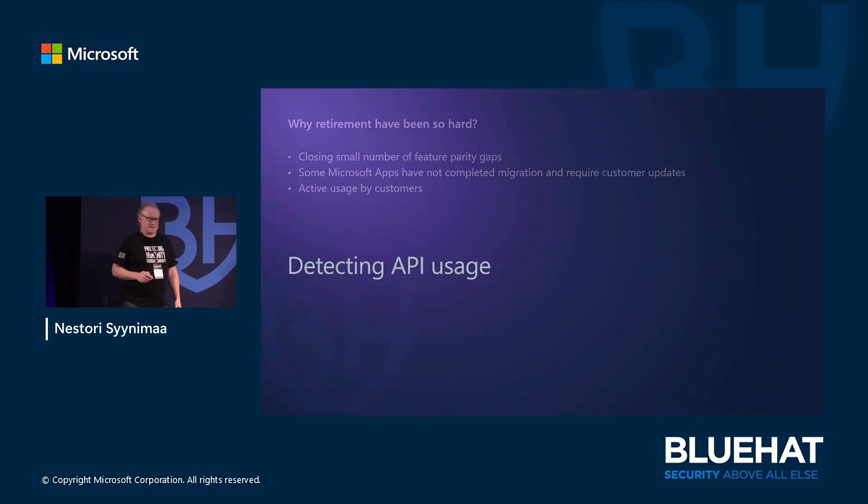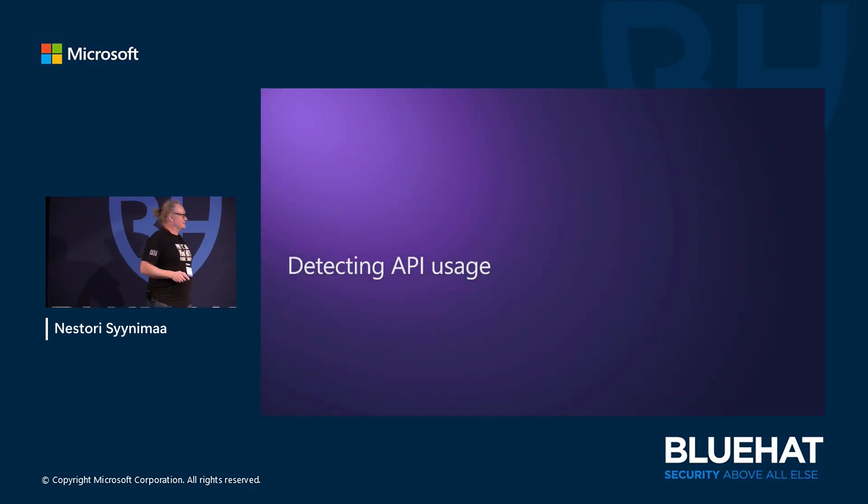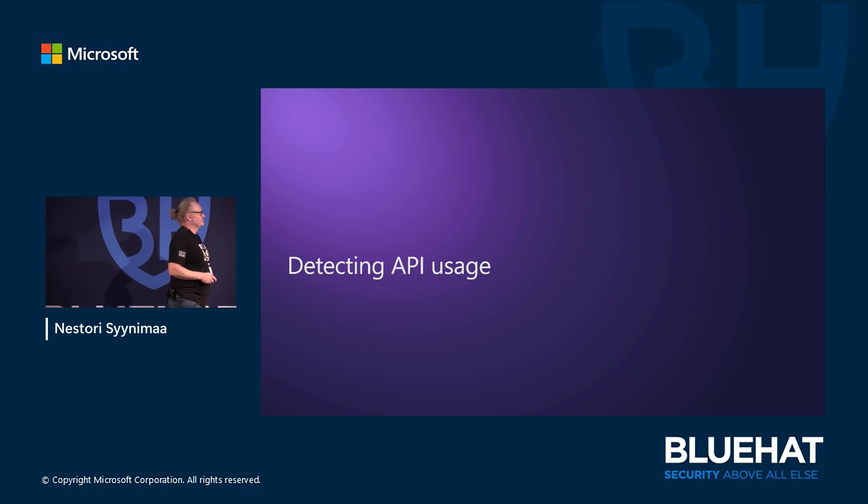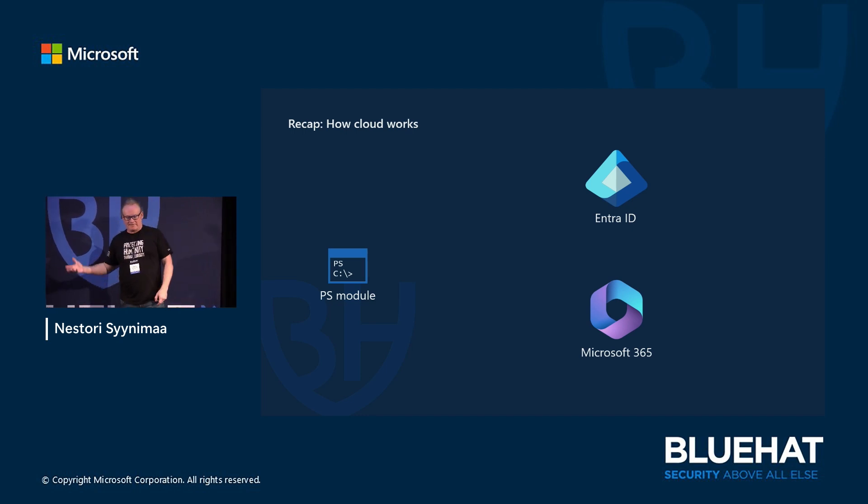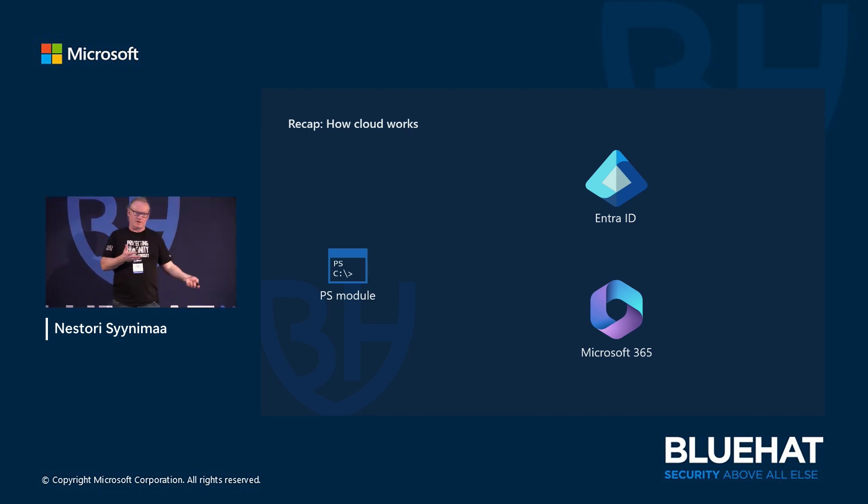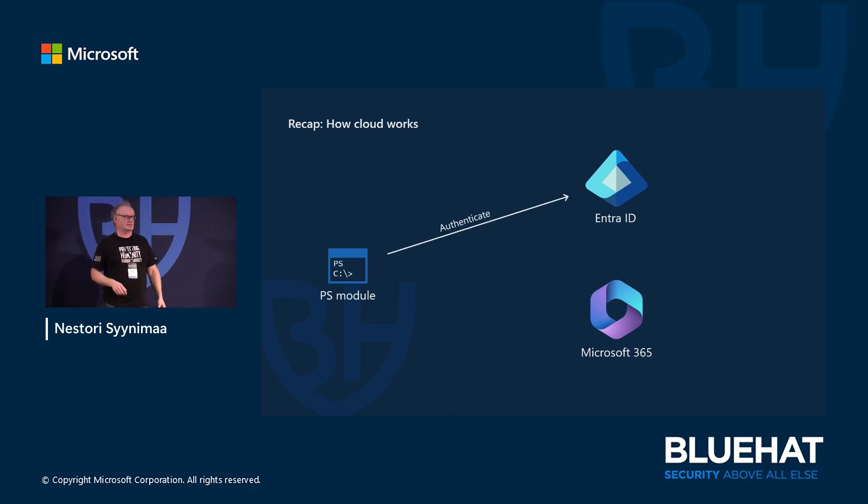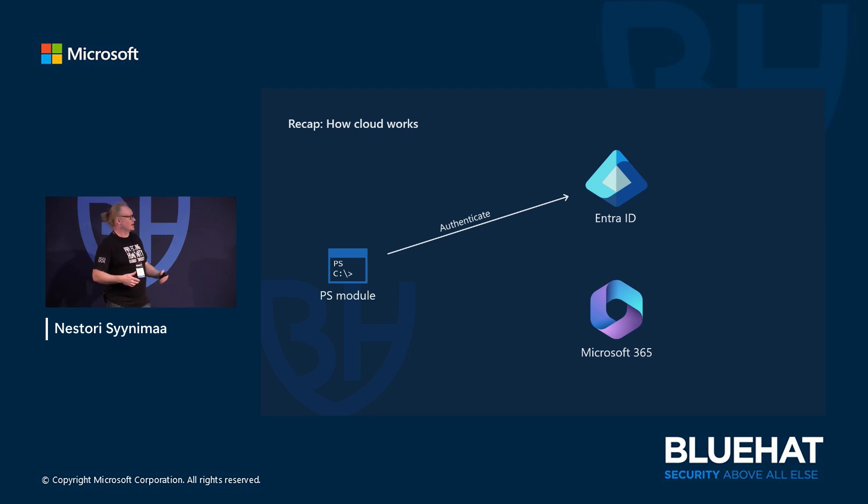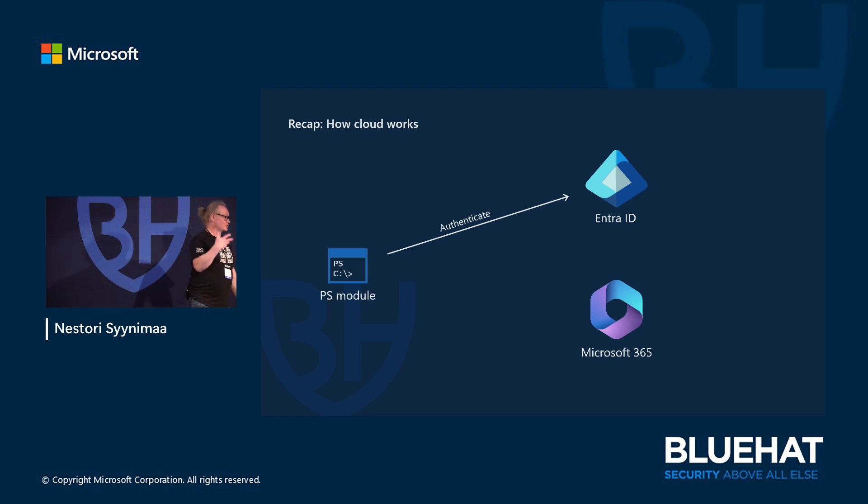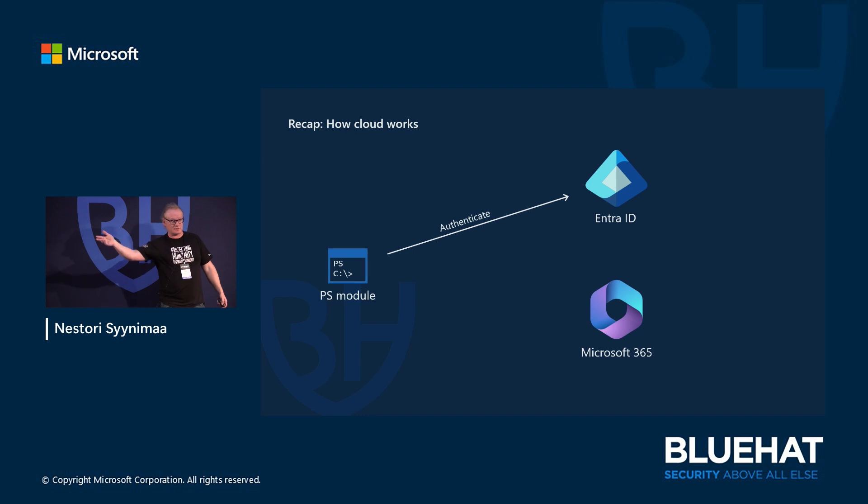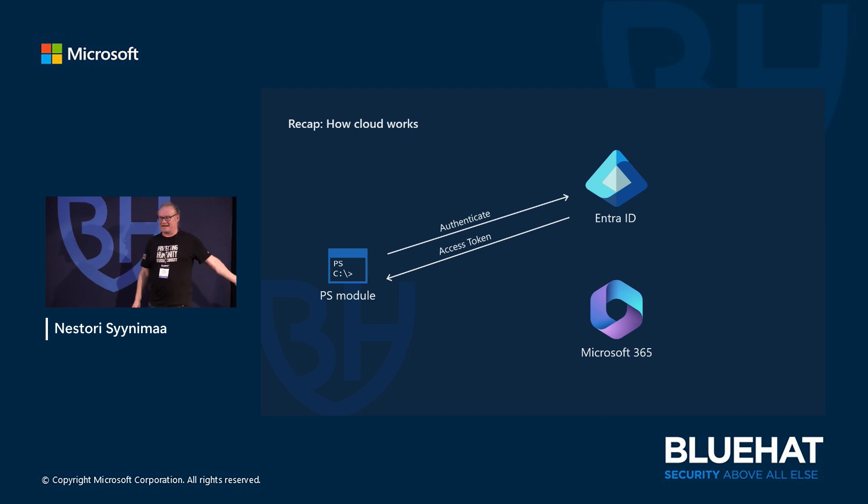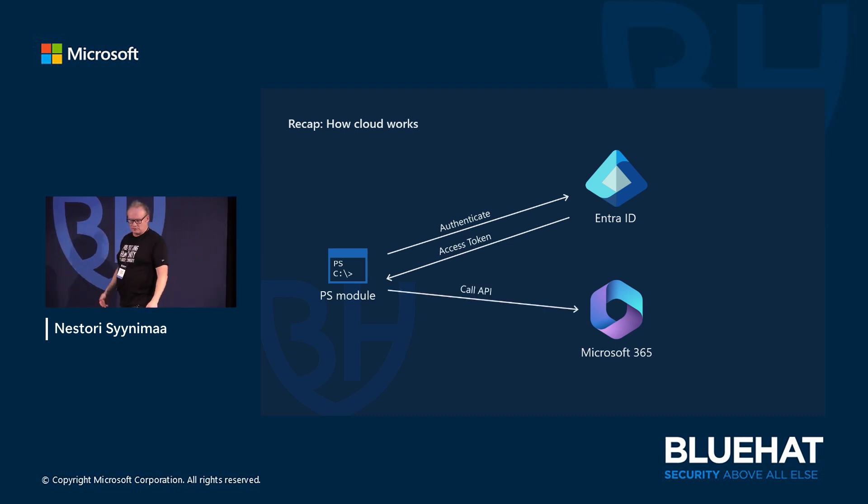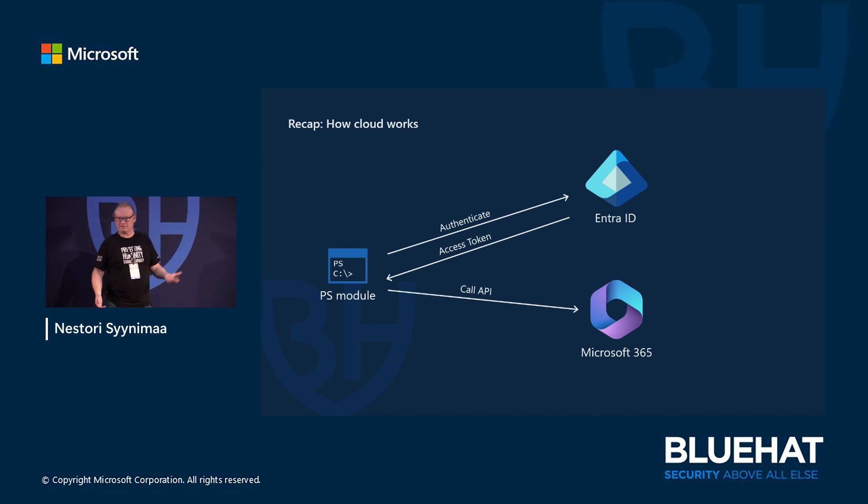Then, detecting API usage and why this is important, I'll tell it to you in a minute. But first, let's see how the cloud works. One slide. We have a module here. And if I want to do something, I need first to authenticate. So I go to Entra ID and say, this is client, I want to access that resource. And if Entra ID likes my proof of identity and I have access to that resource and to that application, I will get an access token. And then with that access token I will go to call the API I want to call. That's how cloud works - simple, one slide.